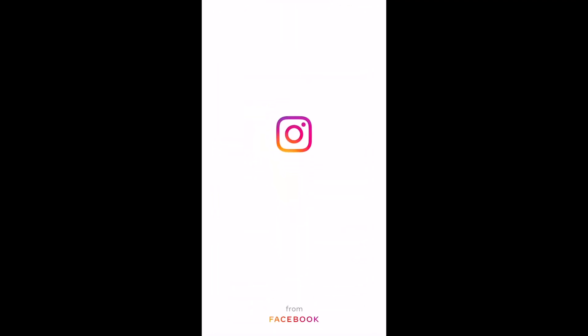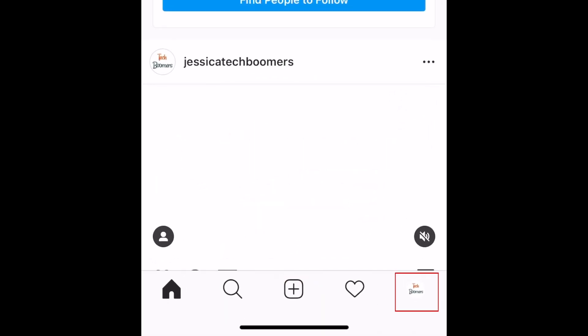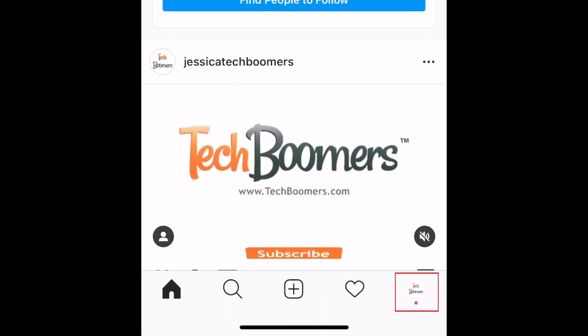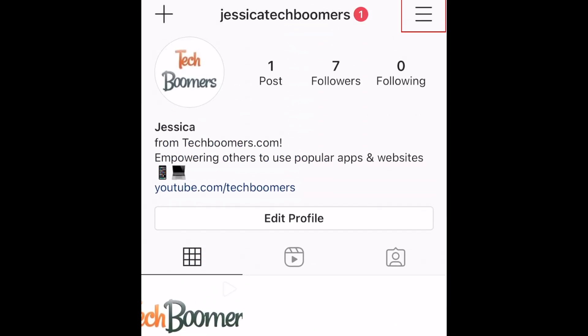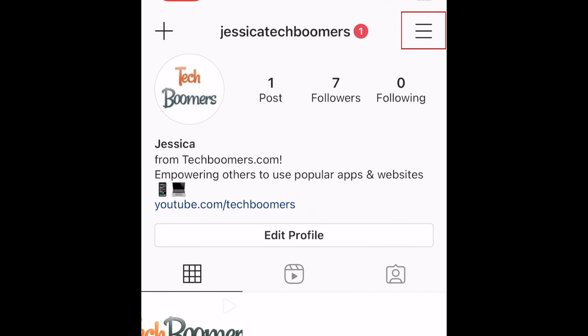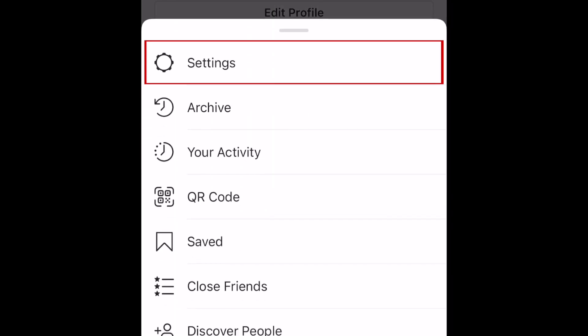To begin, open Instagram and go to your profile page. Then tap the menu icon in the top right corner. From the menu that appears, select Settings.